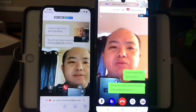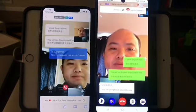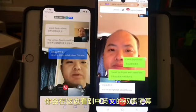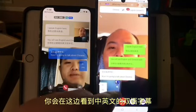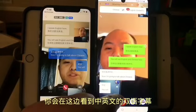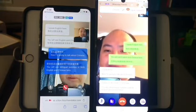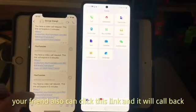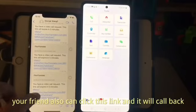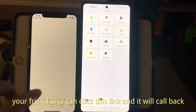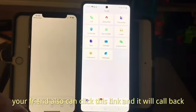现在我讲中文。你会在这边看到中英文的双语字幕。Your friend also can click this link and it will come back.